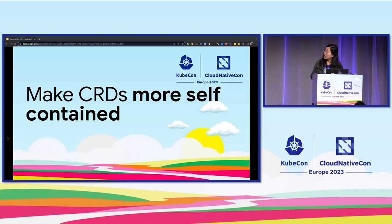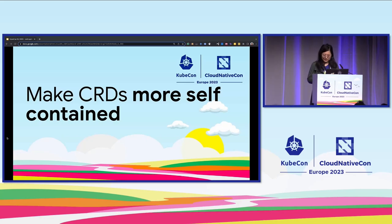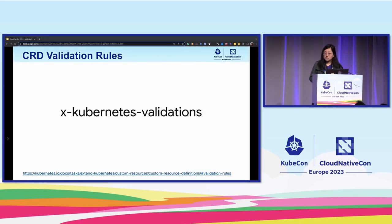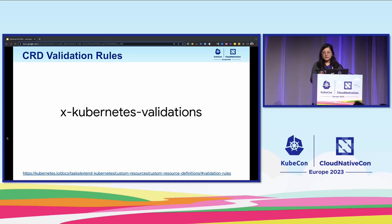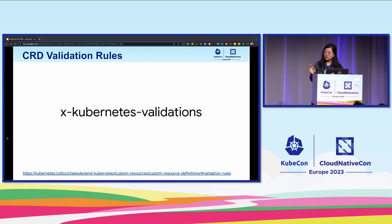Due to time, I'm not able to show many examples here, but please feel free to check out the documentation we added in Kubernetes over the past couple of weeks, along with CEL documentation for more examples and guidance on how you can write your own CEL rules. Now let's dive deep into how we can leverage the power of CEL to make CRD more self-contained. The answer is validation rules. We introduced a new feature called CRD validation rules in 1.23 as an alpha feature, and it has been in beta since 1.25. We are working on promoting it to GA pretty shortly.